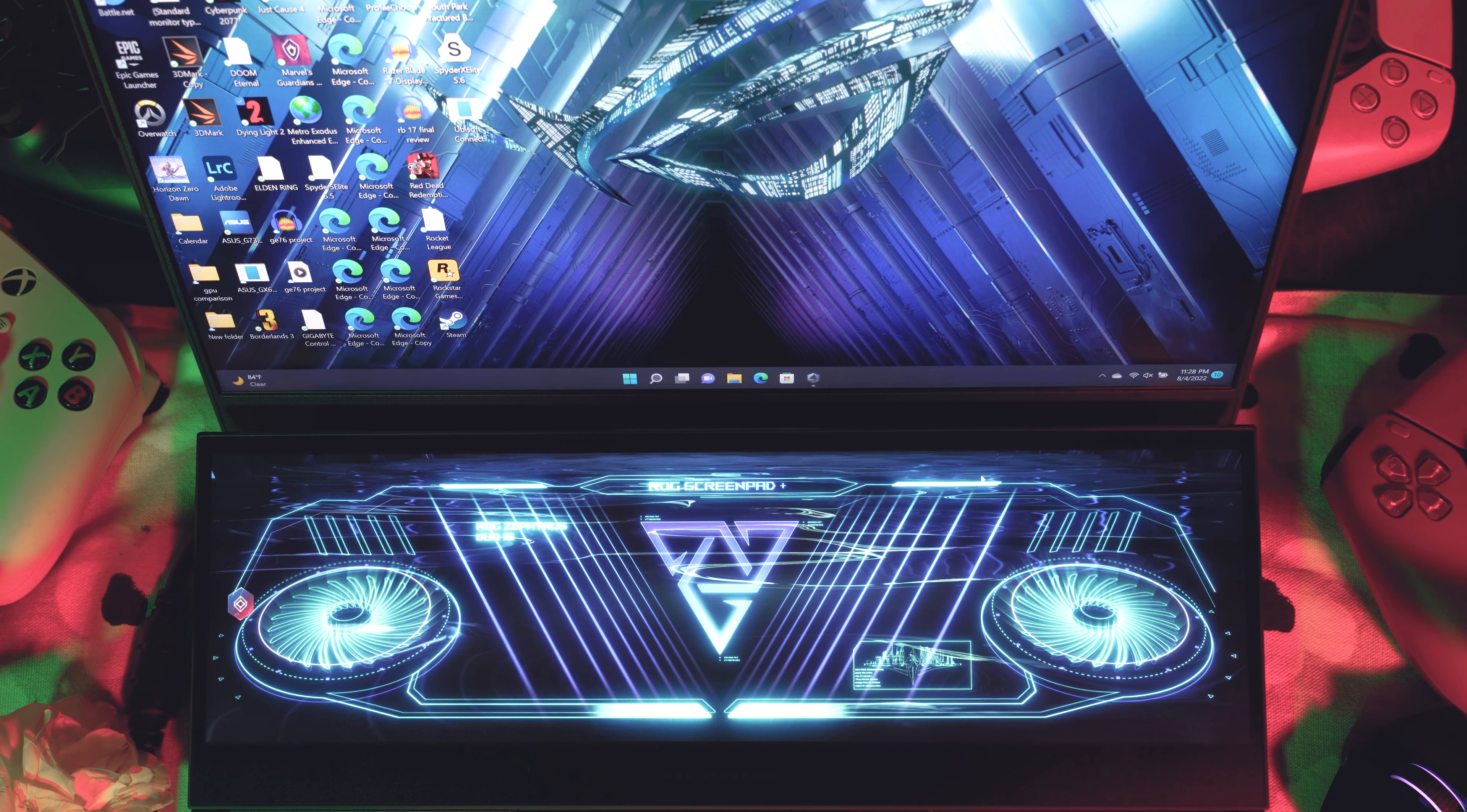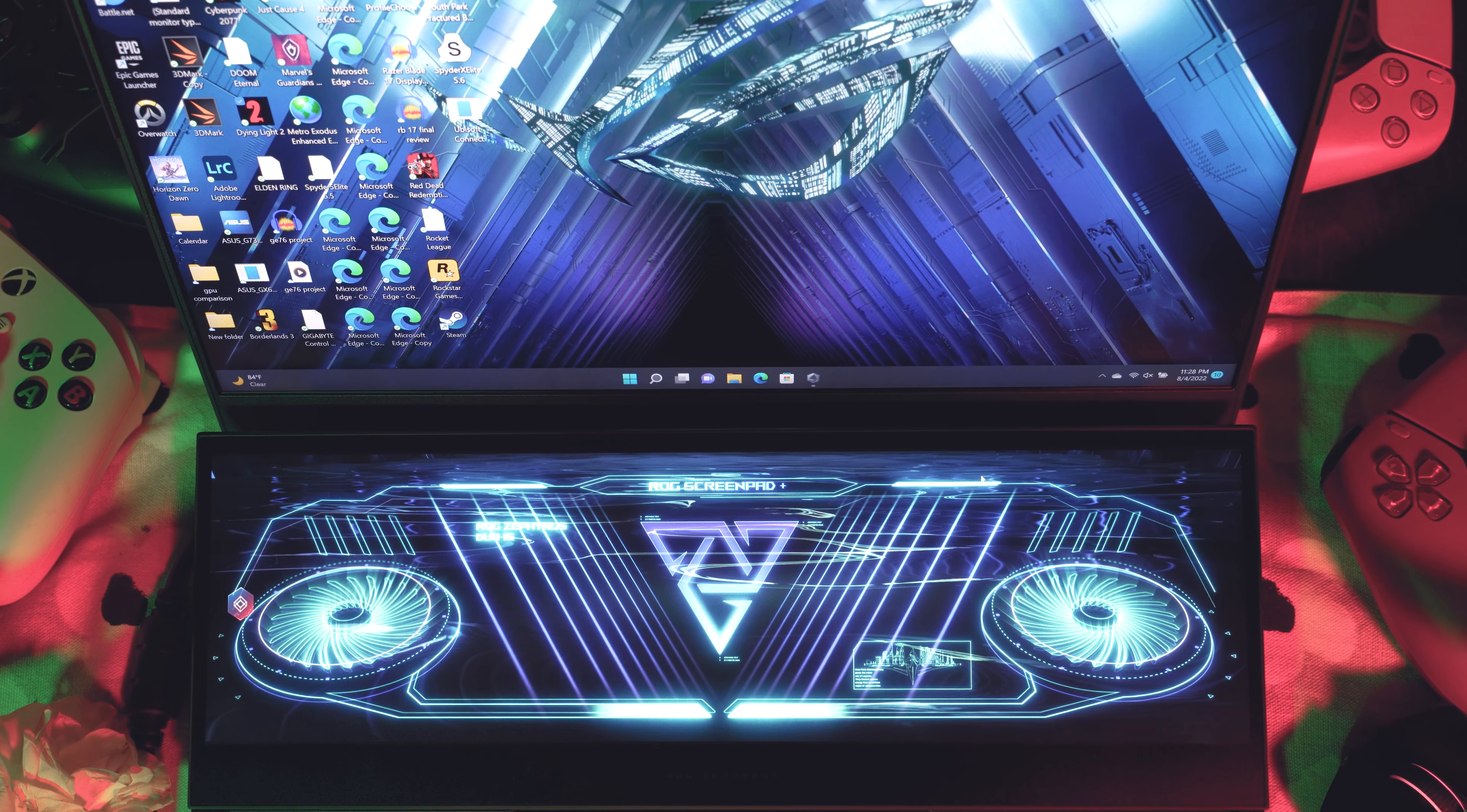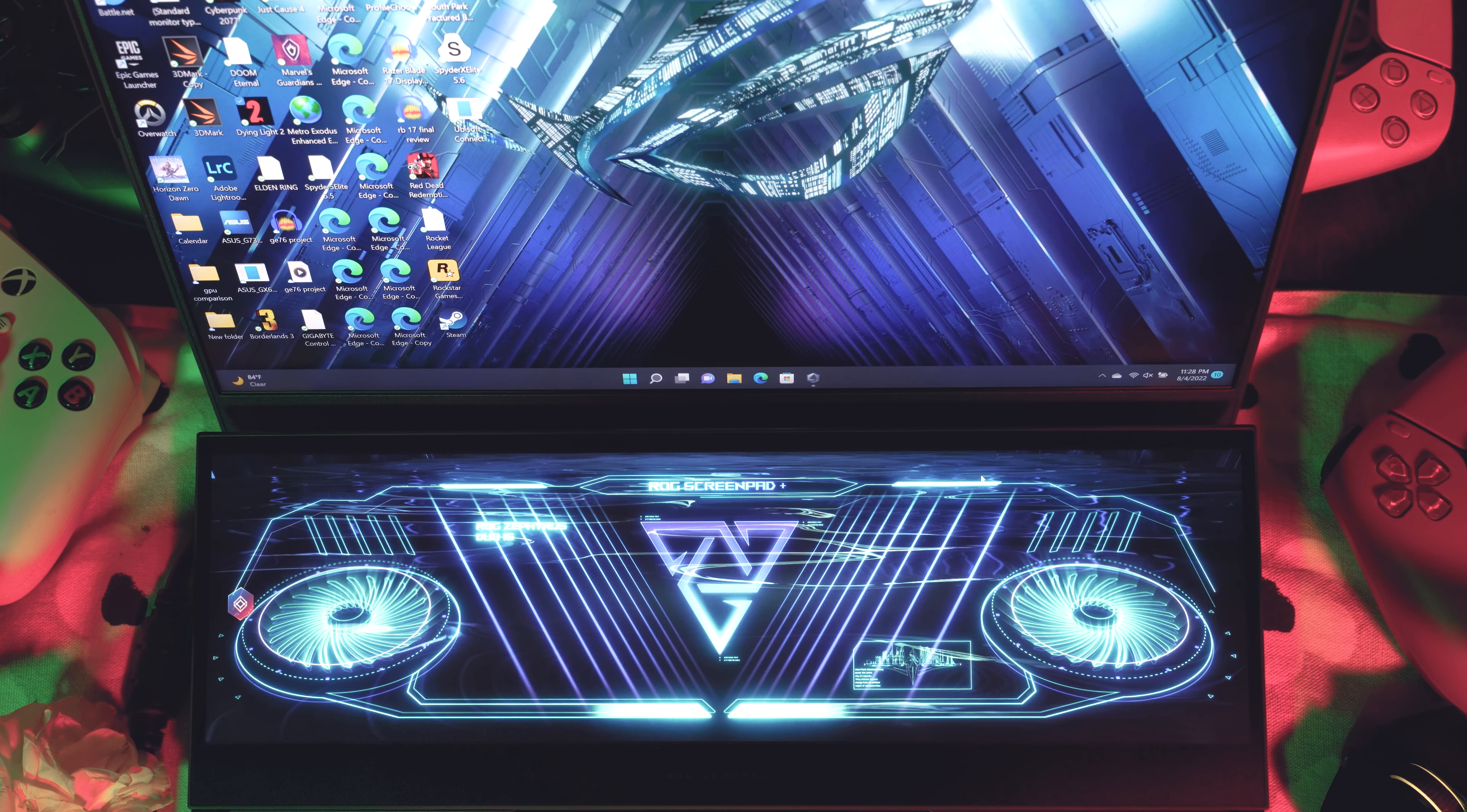Hey guys, how's it going? So I got a lot of requests to do a bit of a deep dive into the ScreenPad Plus, aka the second screen, to go through all of its features, and that's what I'm going to do.